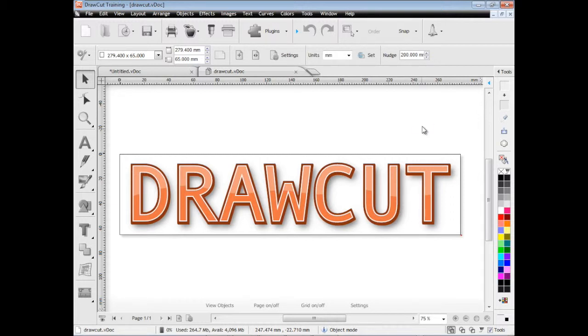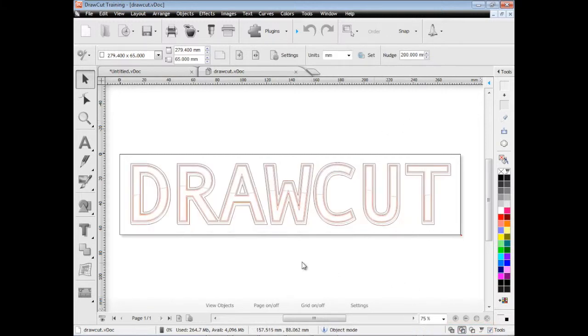So what I'll do is just show it to you in wireframe. So click down here, down the bottom right, and we'll see in wireframe it's quite a complex artwork.